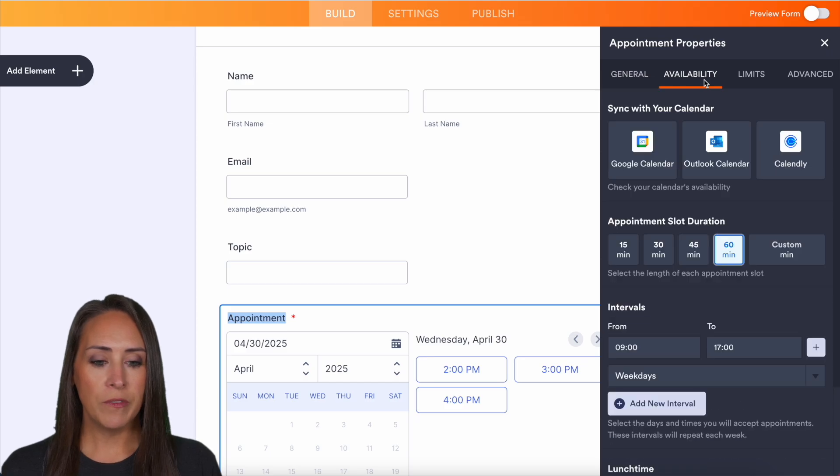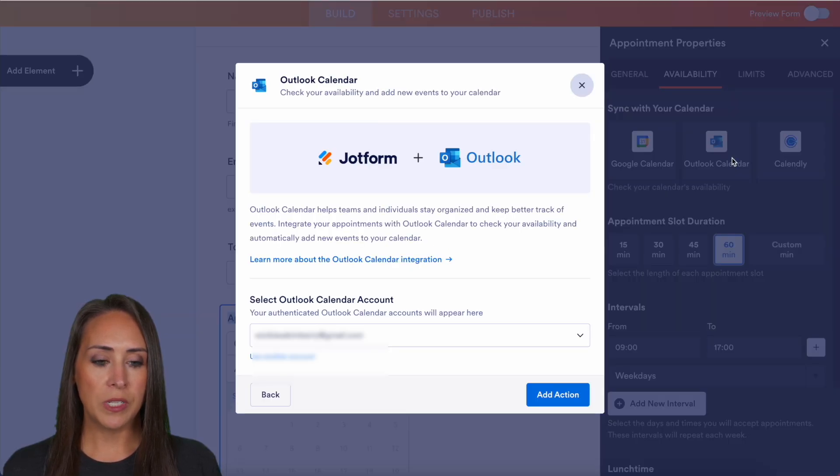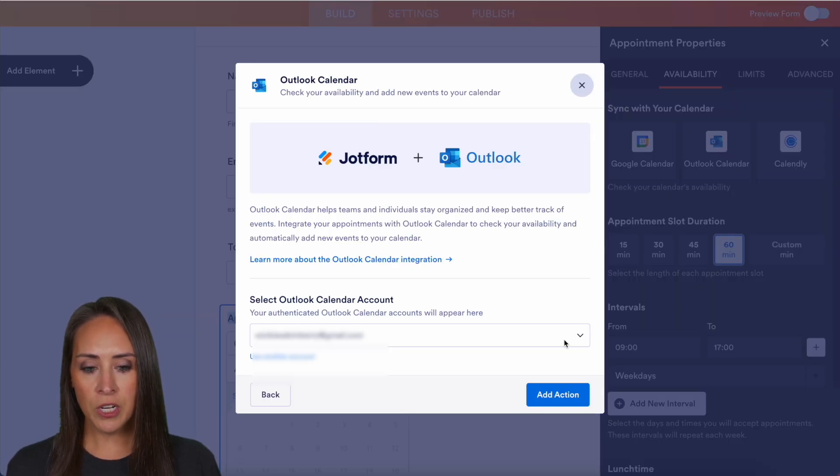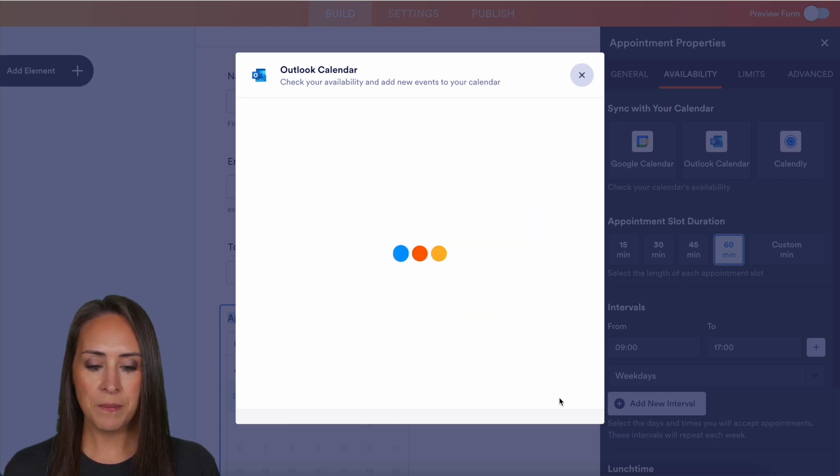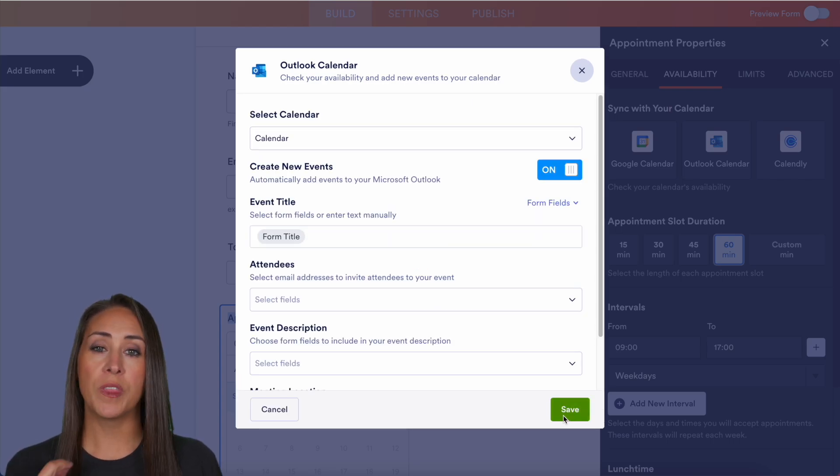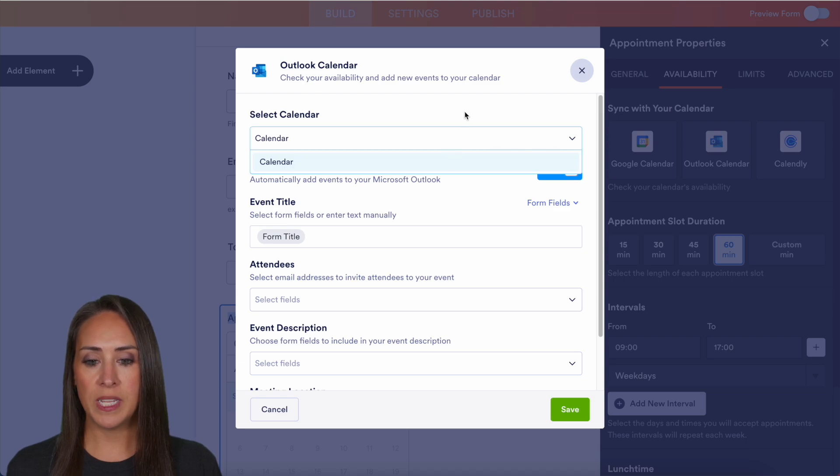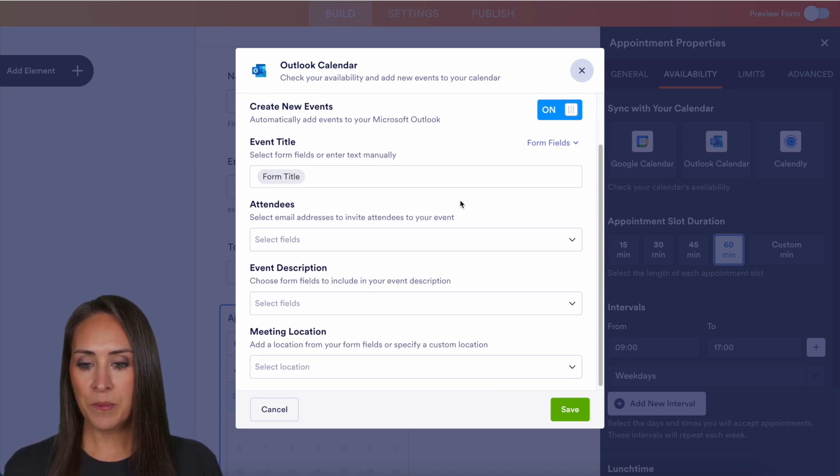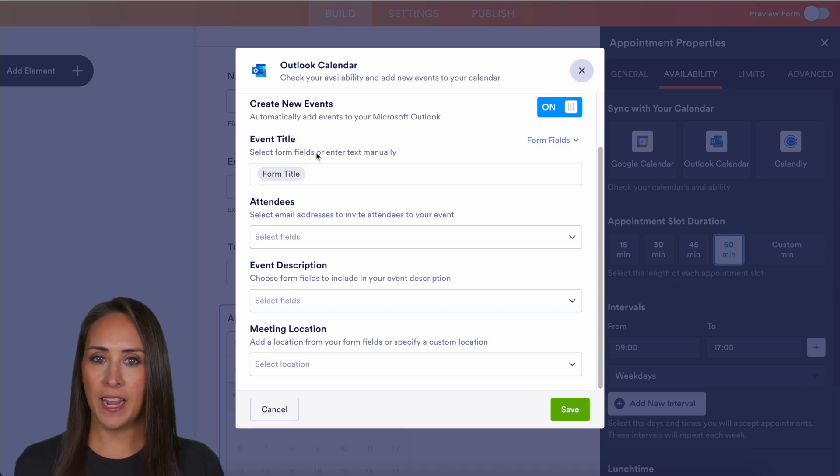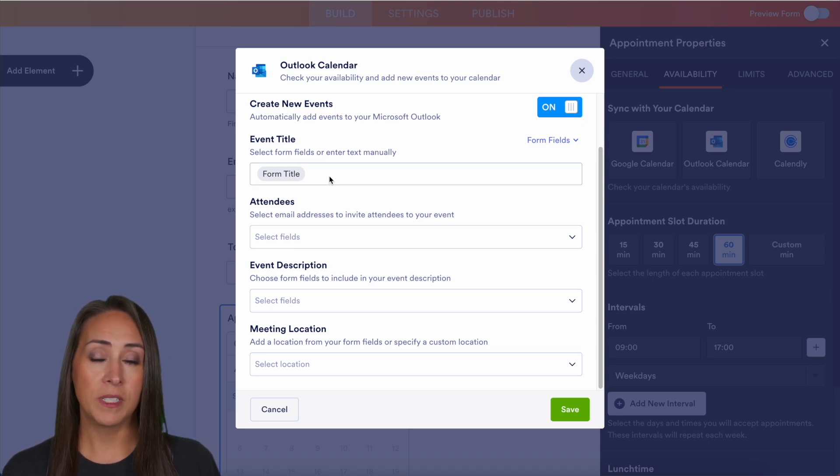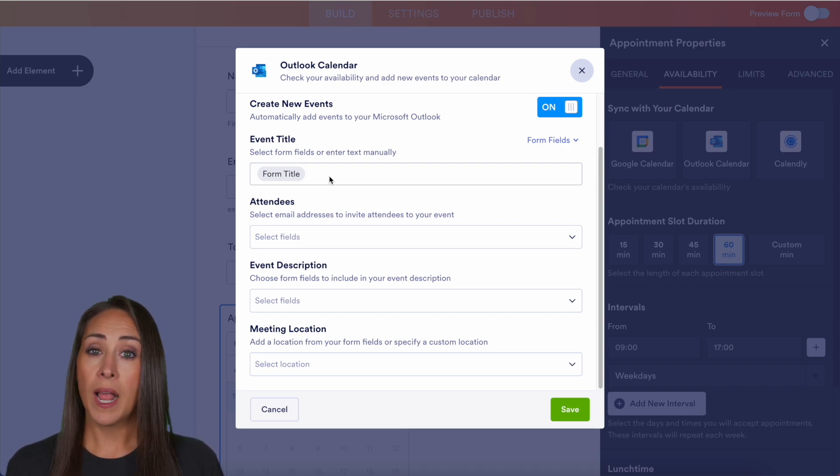So going back over to availability, we're going to go ahead and choose our Outlook calendar. Then at the top, if you have multiple calendars within your Outlook calendar, you'll want to choose that here. We want it to automatically create new events. The first thing is going to be the event title. As of right now, it is showing the form title as the main title, which is one-on-one meeting.